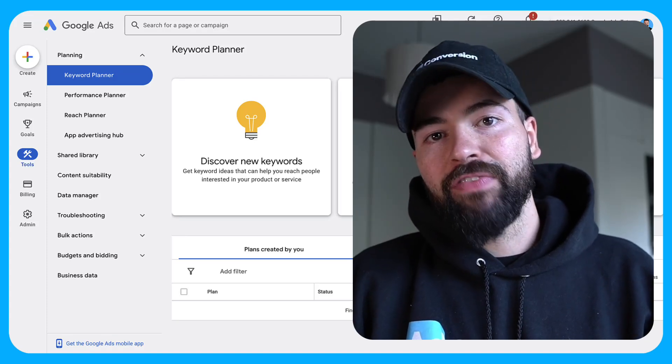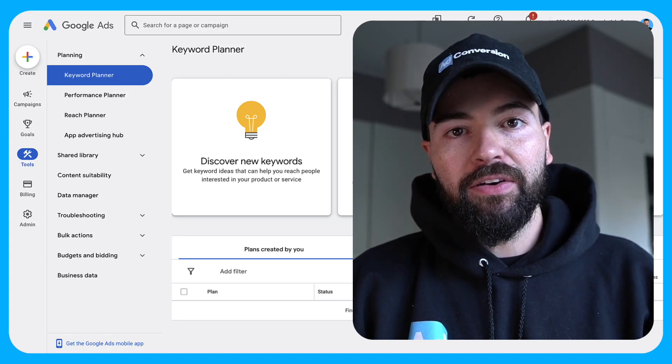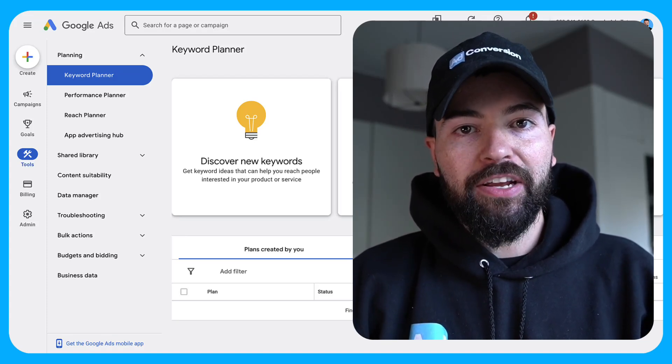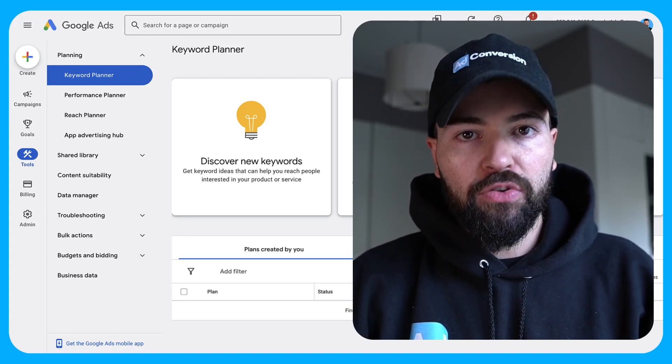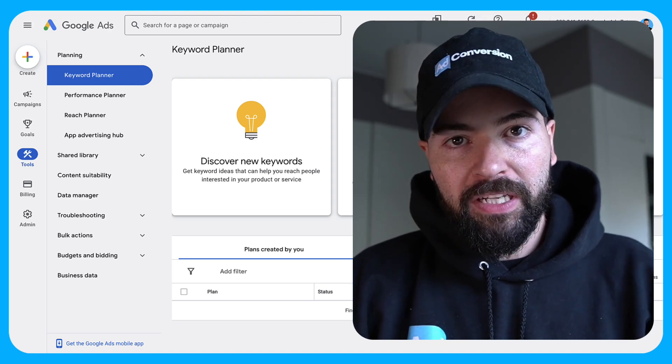Hey, I'm Silvio Perez. I'm the founder of adconversion.com, and in this video, I want to teach you how to create a winning Google Ads budget strategy for B2B SaaS.